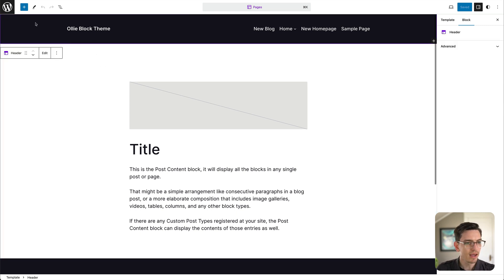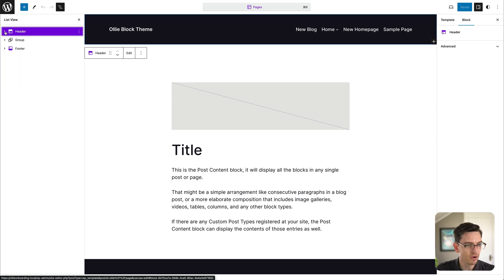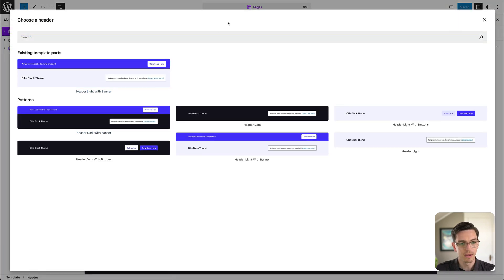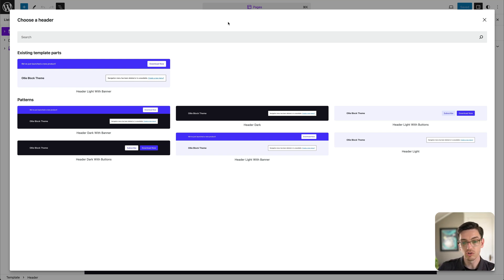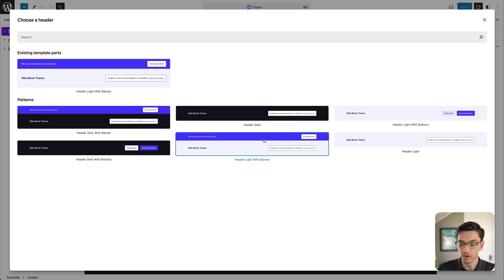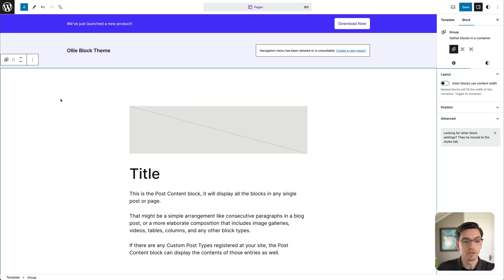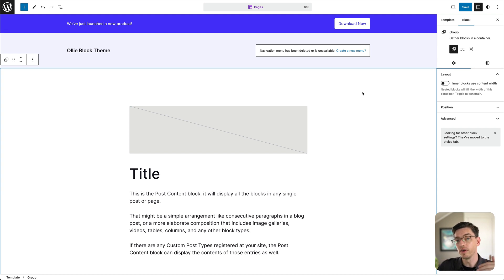I'm going to hop over to the template editor. Here I'm editing one of our page templates. If I click on the header — I'll open the tree view to make sure I have it selected — and click the menu, we have an option called Replace Header. Clicking that shows us all the patterns in the OLLI theme specific to this template part, so it shows only patterns that fit and work well in the header area. Let's go ahead and change our header to the 'Header Light with Banner.' You can see we just went from our old dark header to a new light one with a call-to-action bar across the top and a new light color palette.